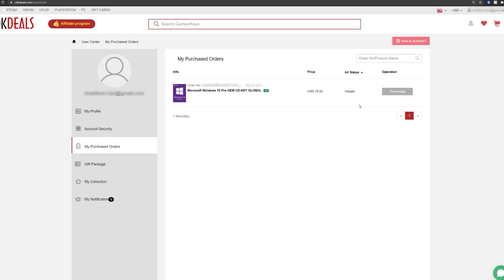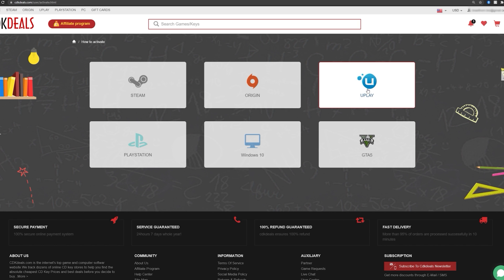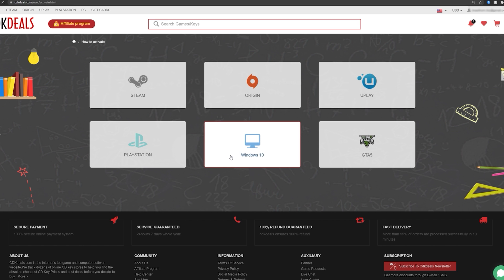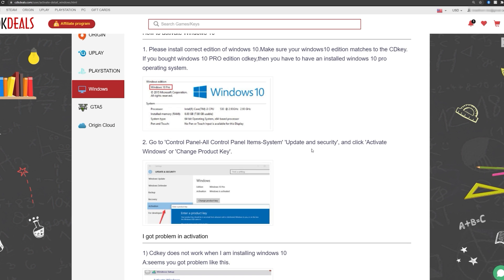Now, if you have any questions on how to actually activate your Windows key, you can go click right here, how to activate. And it shows you all the different platforms that you can purchase keys for Steam, PlayStation, Origin, Uplay, specifically GTA 5 and Windows 10. So you're going to obviously click Windows 10 right here and it'll show you exactly what to do.